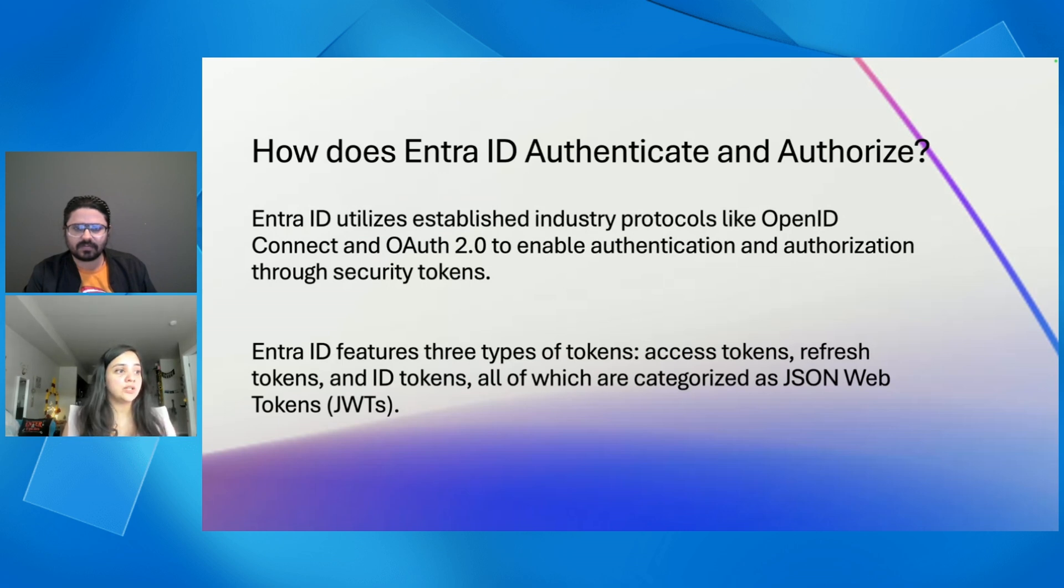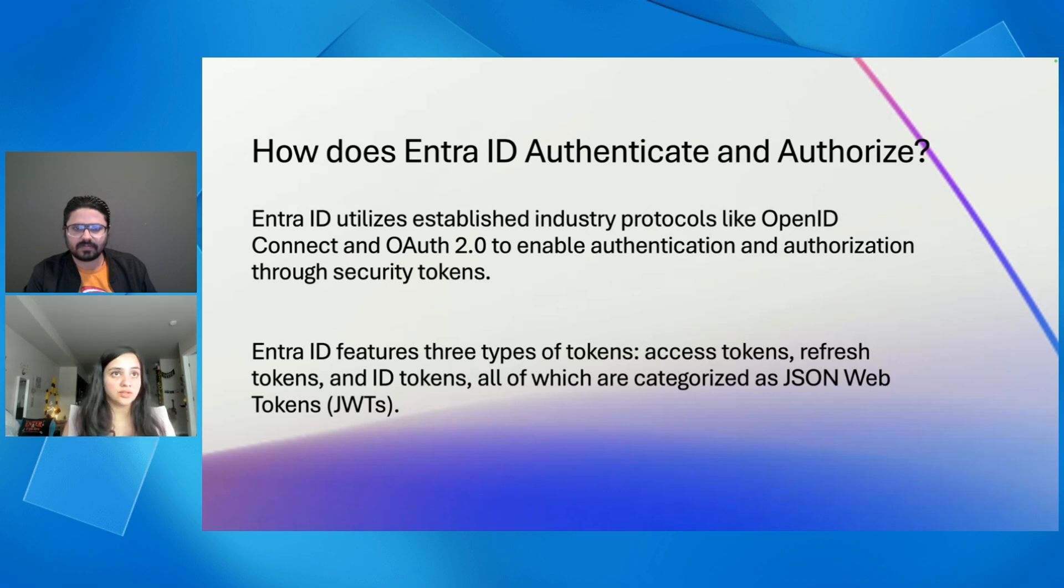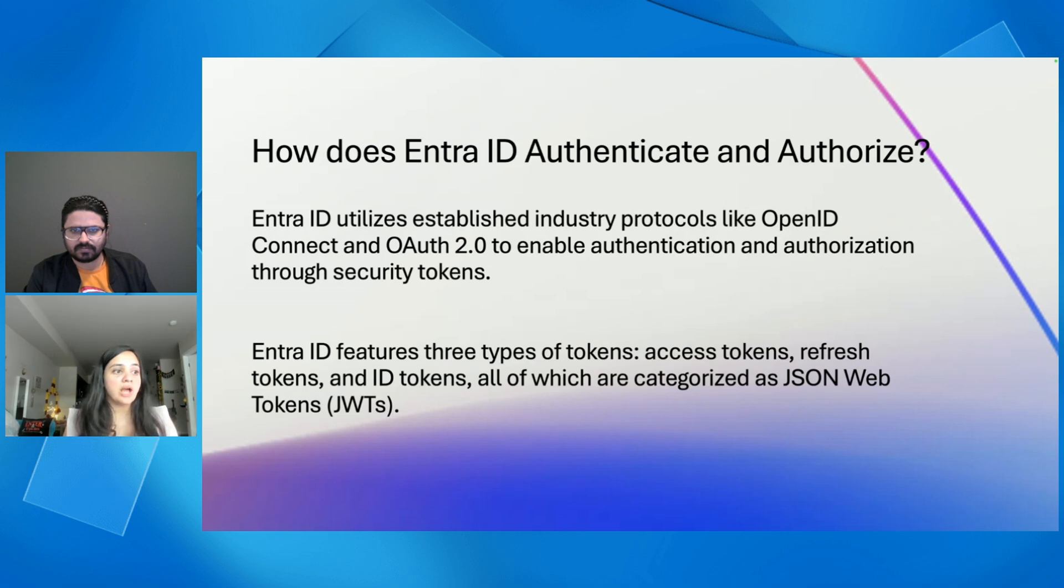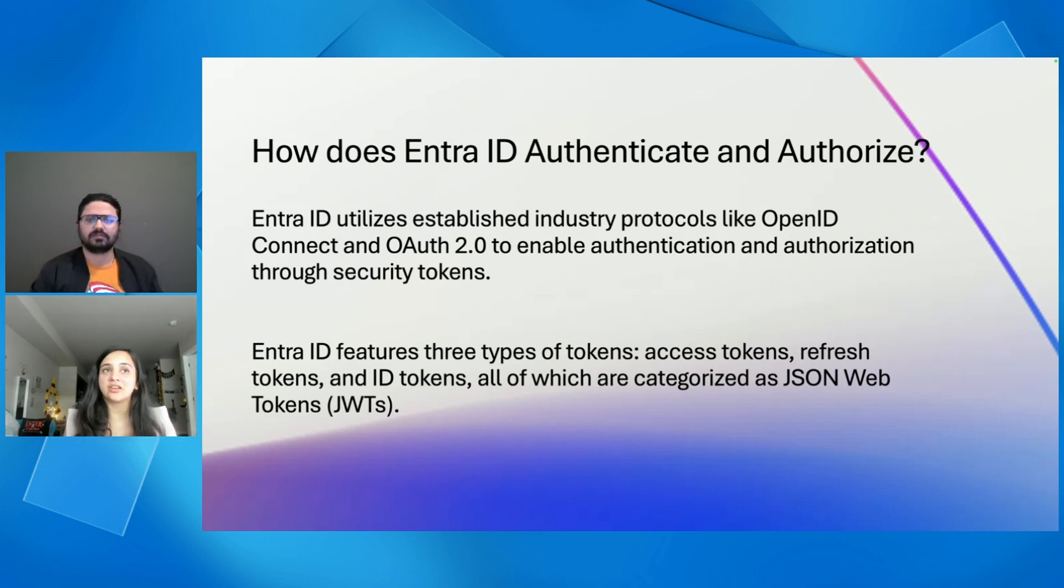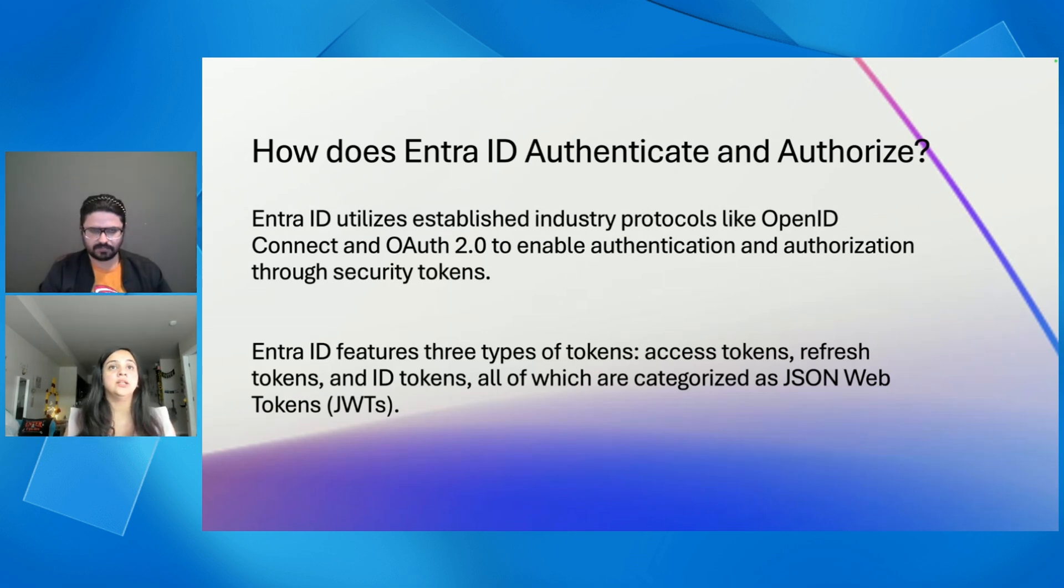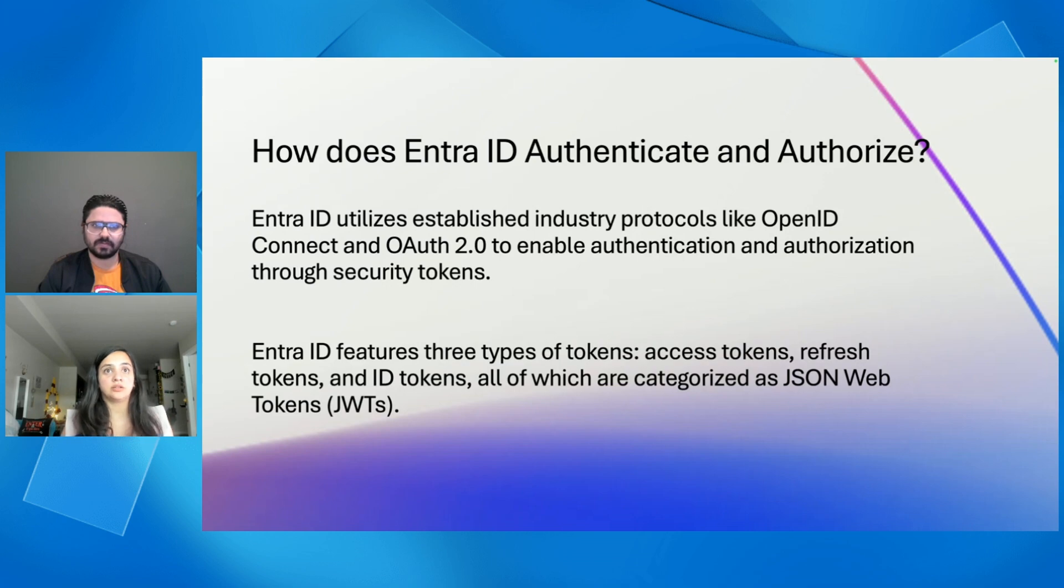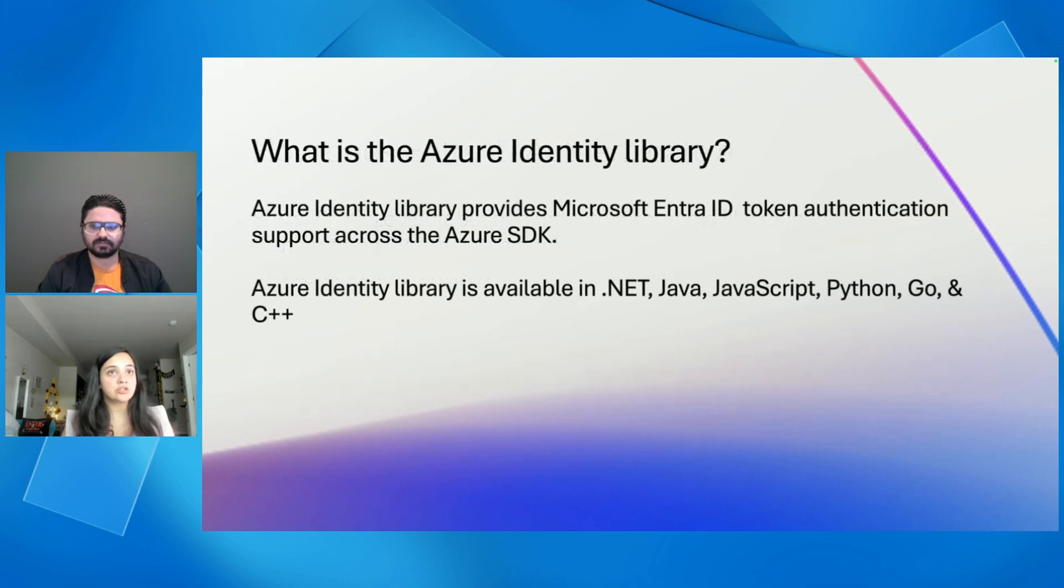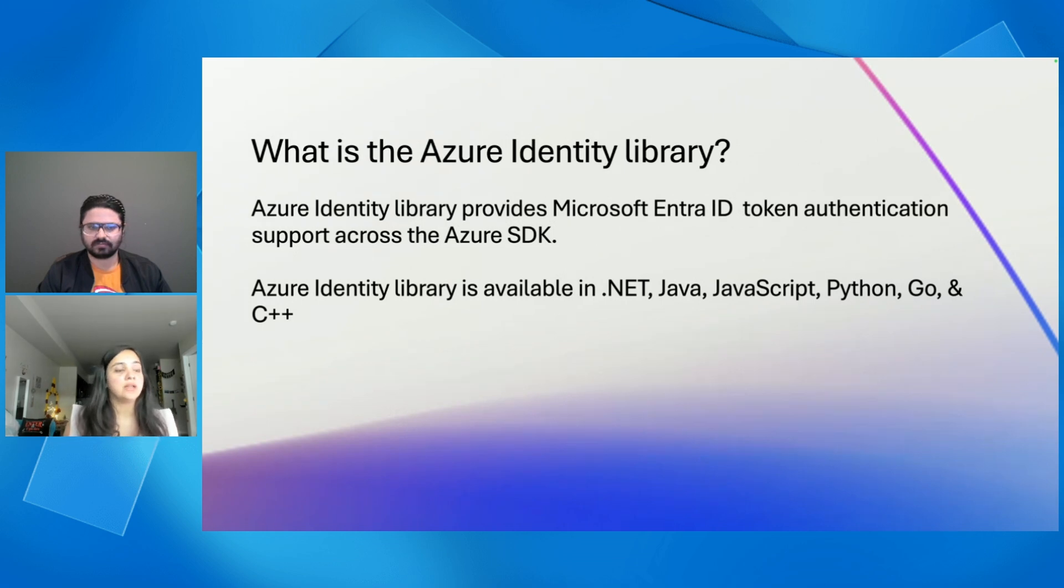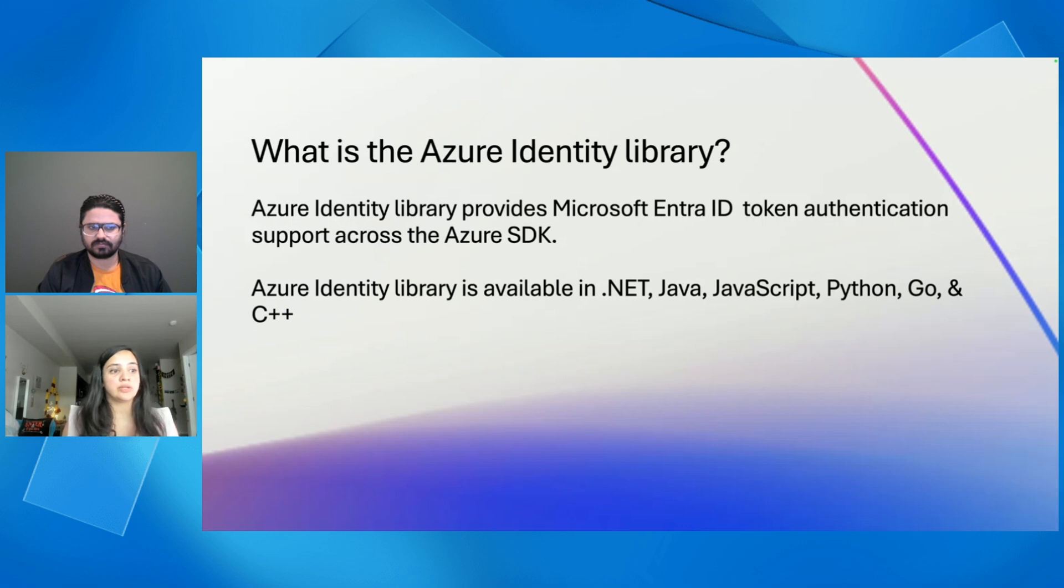So, ID token essentially proves that the user has been authenticated, versus access token uses the OAuth2 protocol, and that allows a client application to access a specific resource to perform specific actions on behalf of the user. So, access token uses OAuth2 protocol and OpenID Connect is related to the ID token. And the refresh token is used when your existing access token has been expired, and you need to request a new access token.